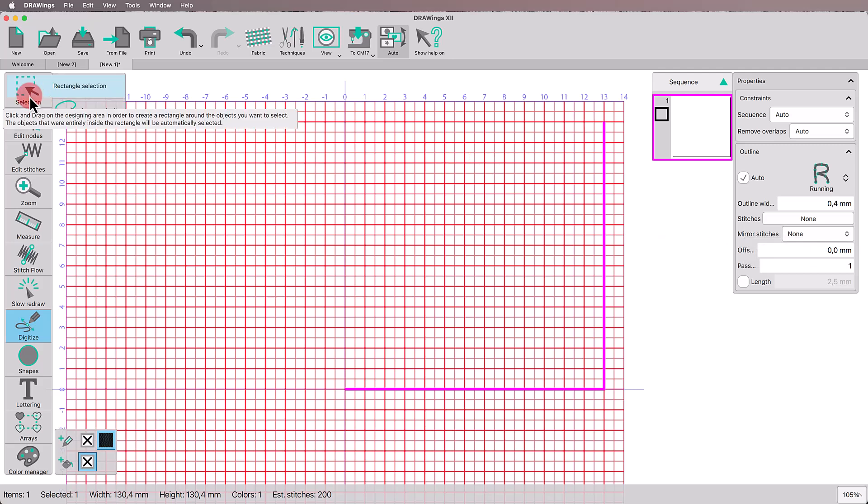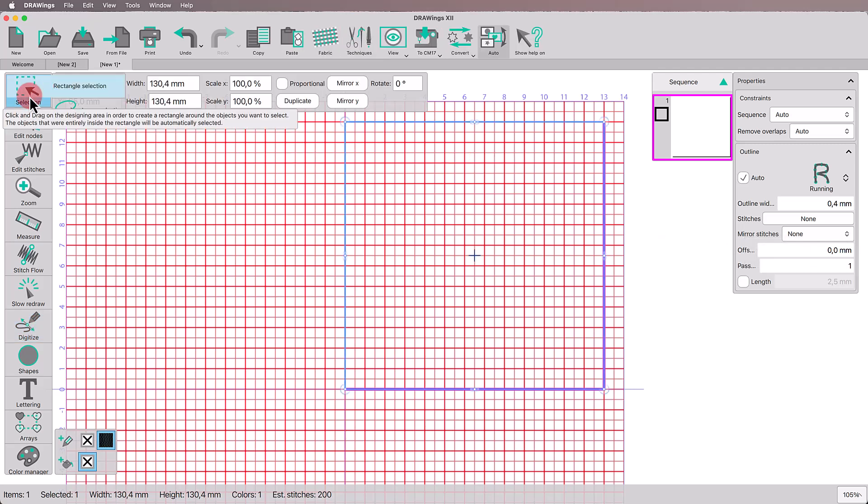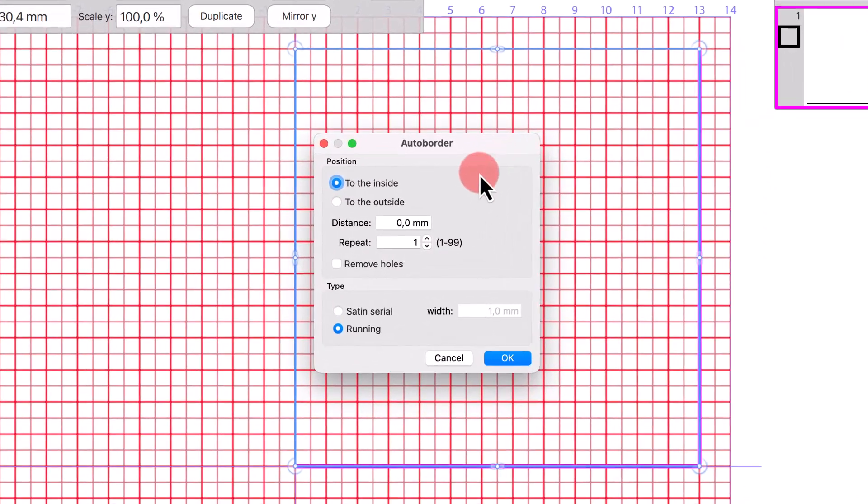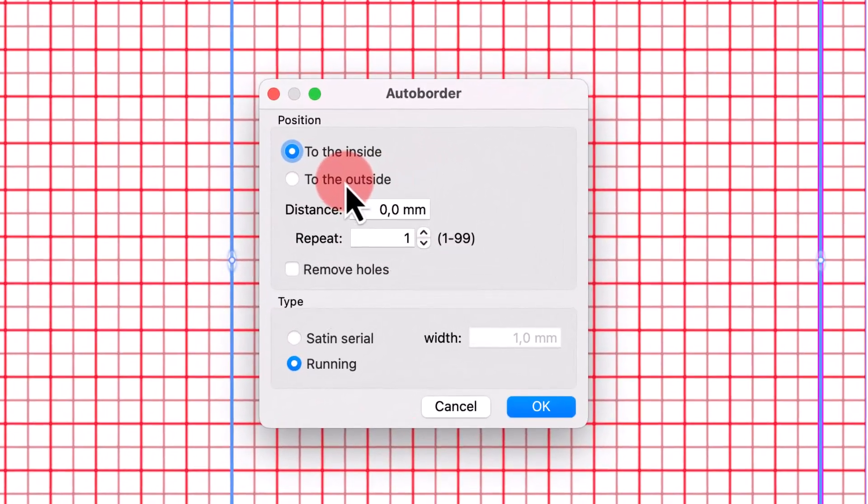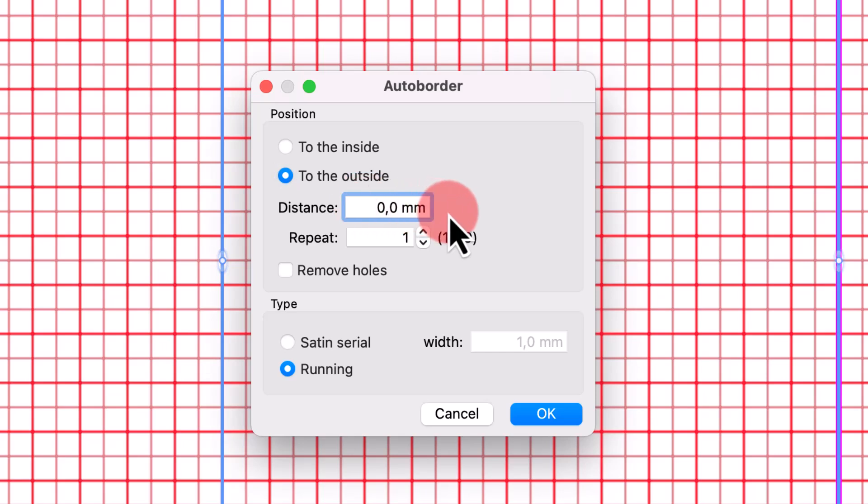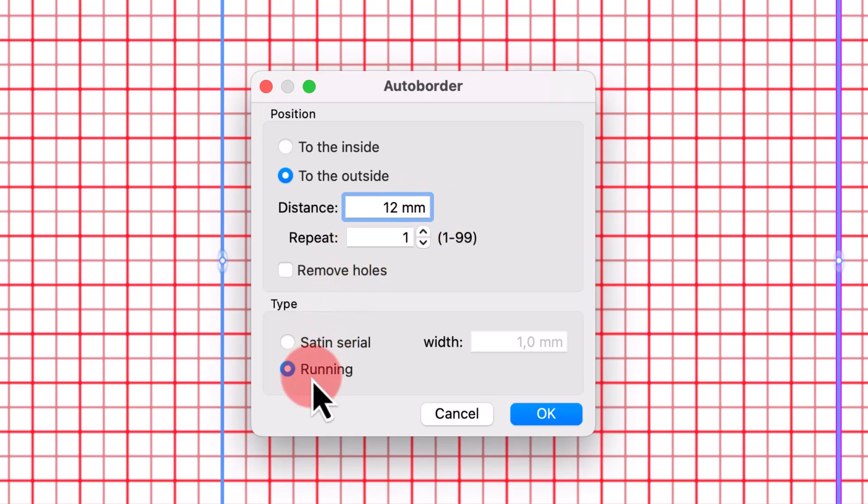Select this line and right-click to create another border. In the dialog box, check to the outside, set the distance to 12 mm, make sure the stitch type is running and press OK.